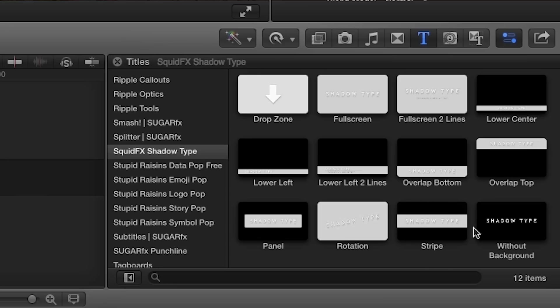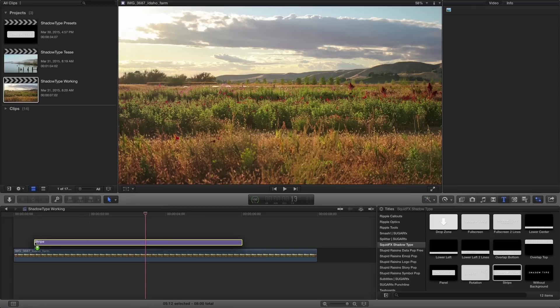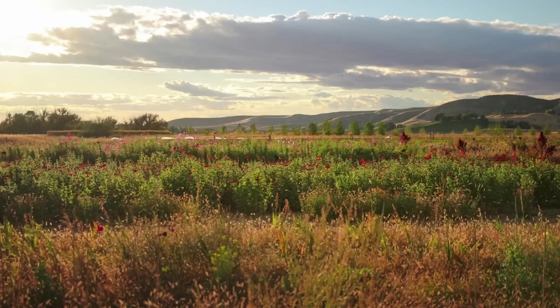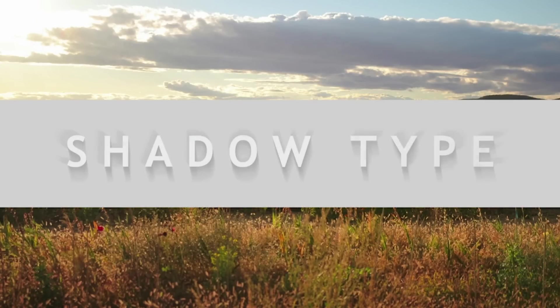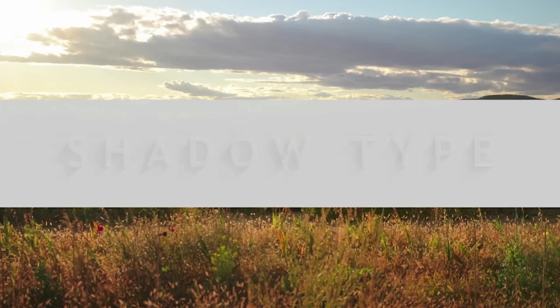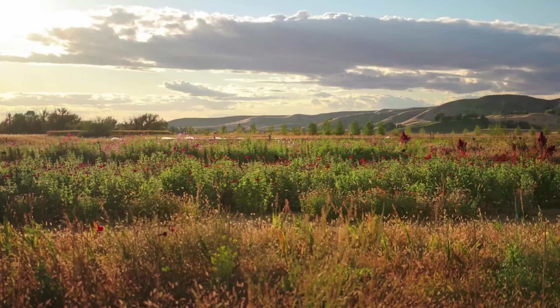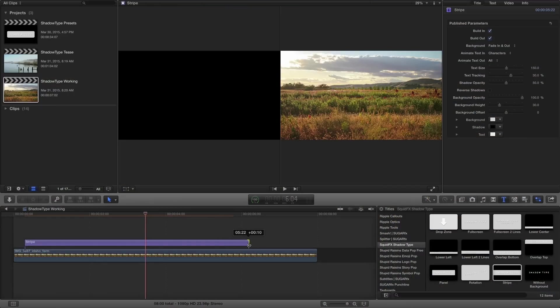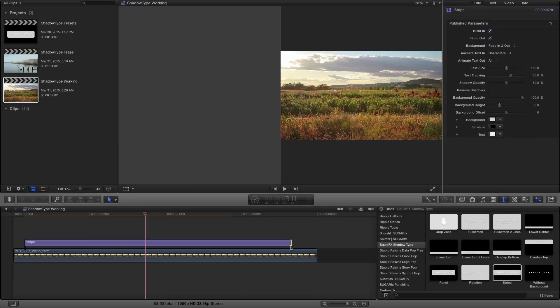For our first example, I'll drag the stripe effect on top of the image on my timeline.